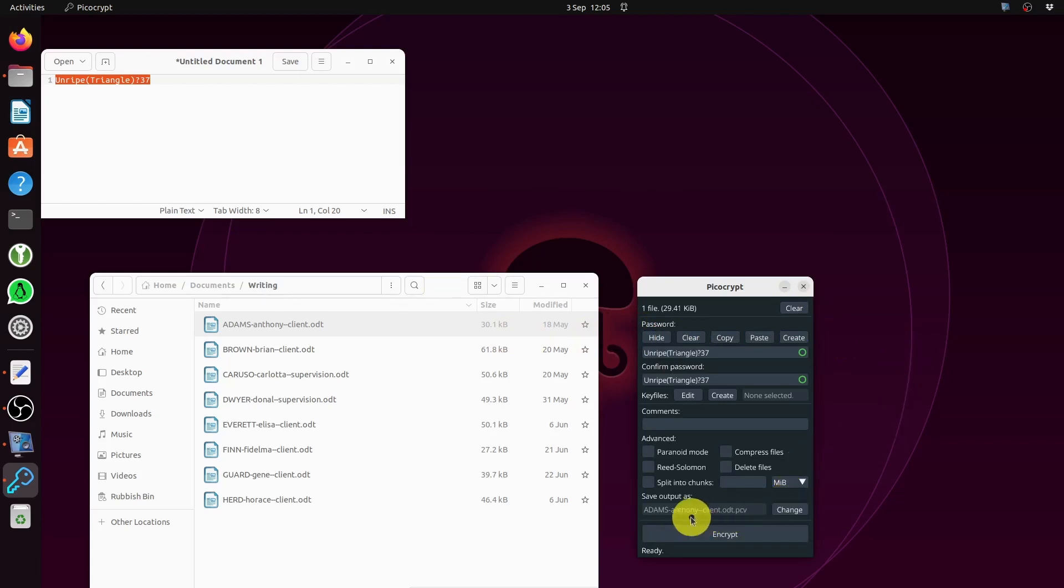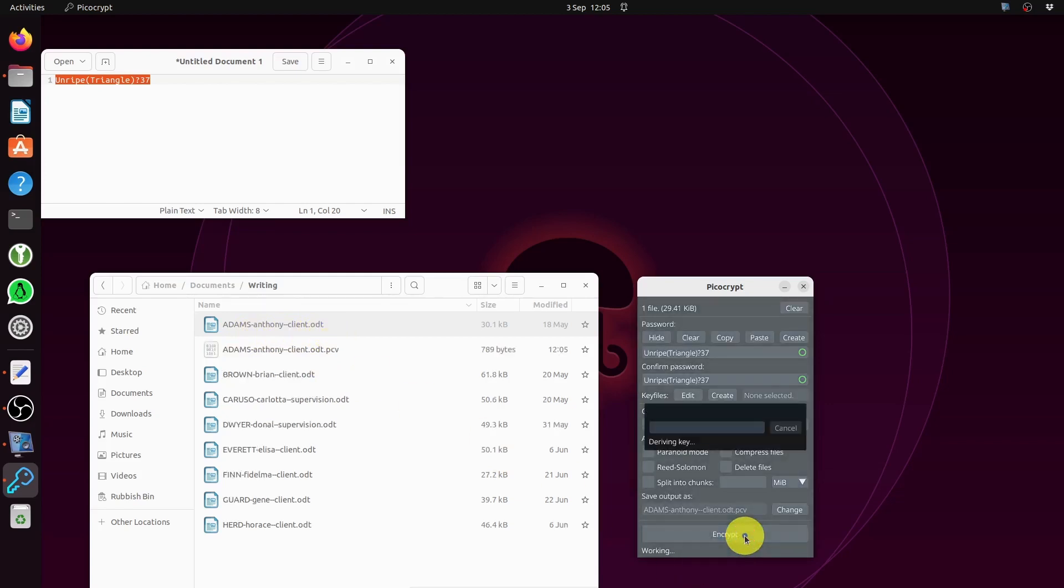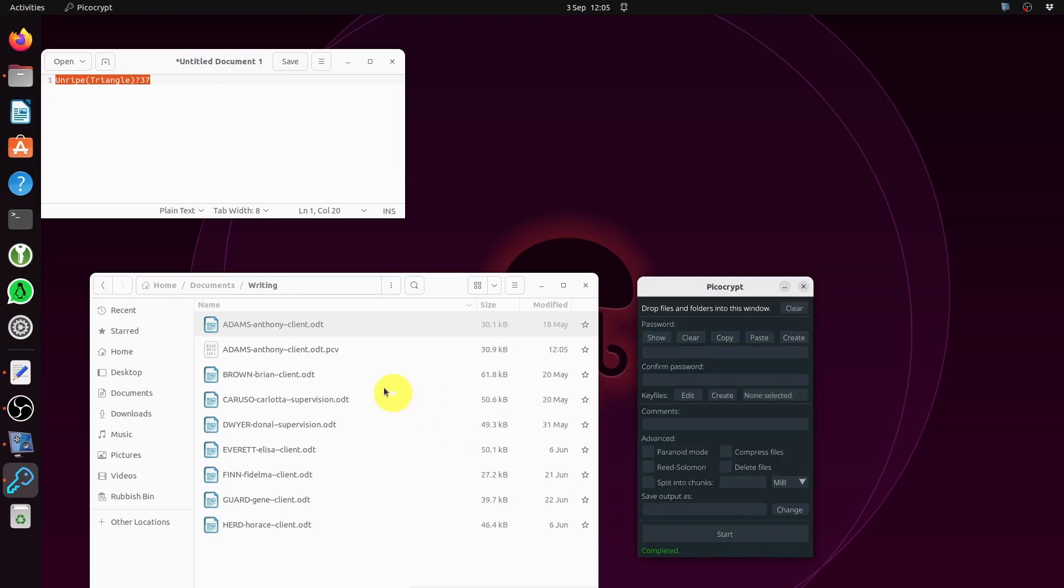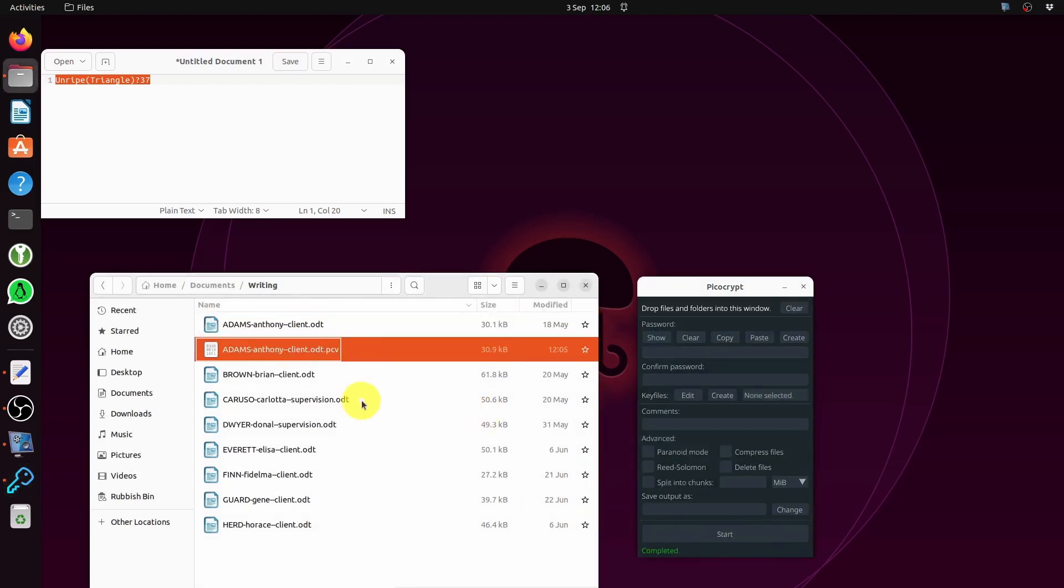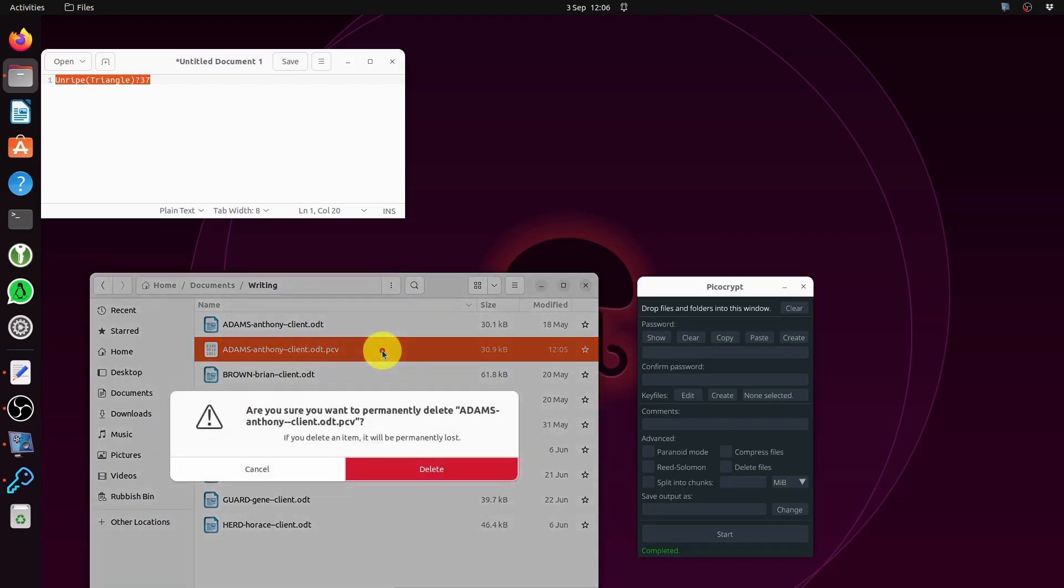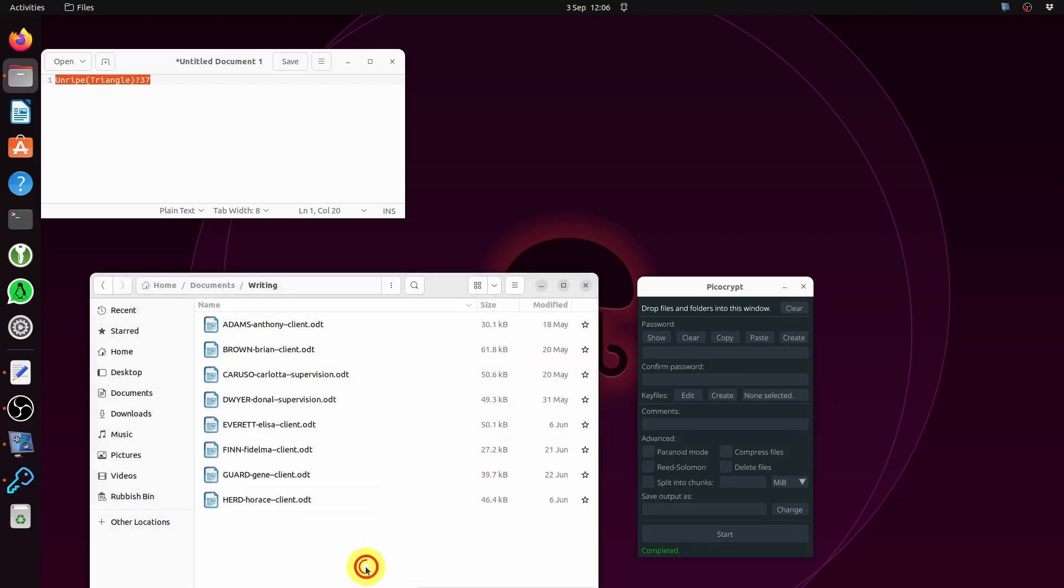Down here, save output as - it will be Adams, he's a client. There's the text file and PCV is going to be the encrypted version. If you have a look over here, in a moment the encryption file is going to appear. And there it is - there's the original, that's the encrypted version. Just for now I'm going to delete it.